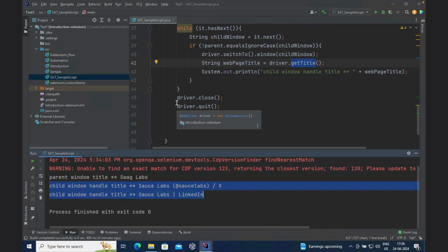Looking at the child window handle titles printed on the console, it shows 'Sauce Labs / X' and 'Sauce Labs / LinkedIn.' So it went through all open windows except the parent — because we gave it the condition to skip the parent — and fetched the titles of Twitter/X and LinkedIn. That is the drill. With getWindowHandles you can handle multiple windows, so always understand it is very important to use getWindowHandles properly along with a loop.